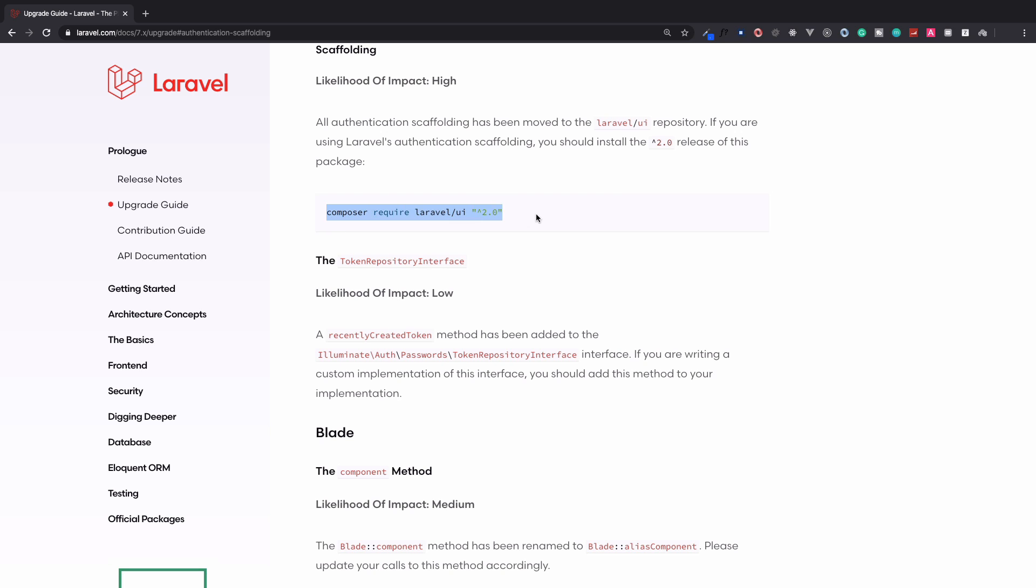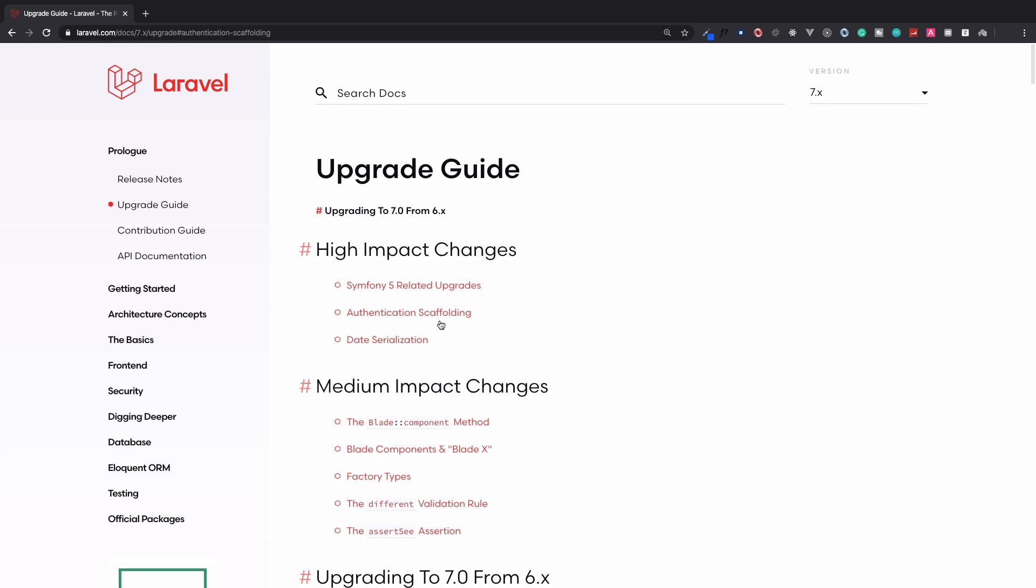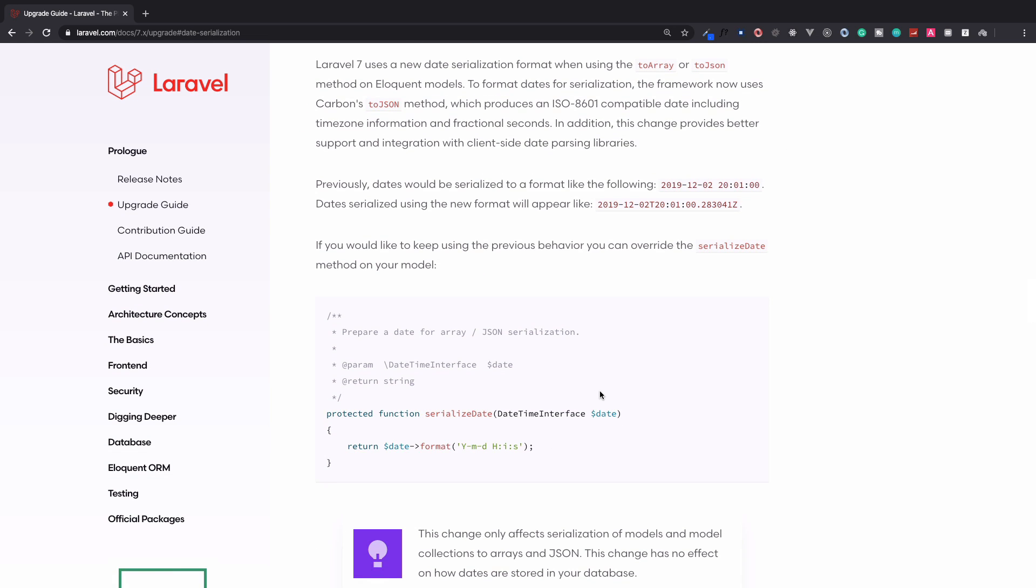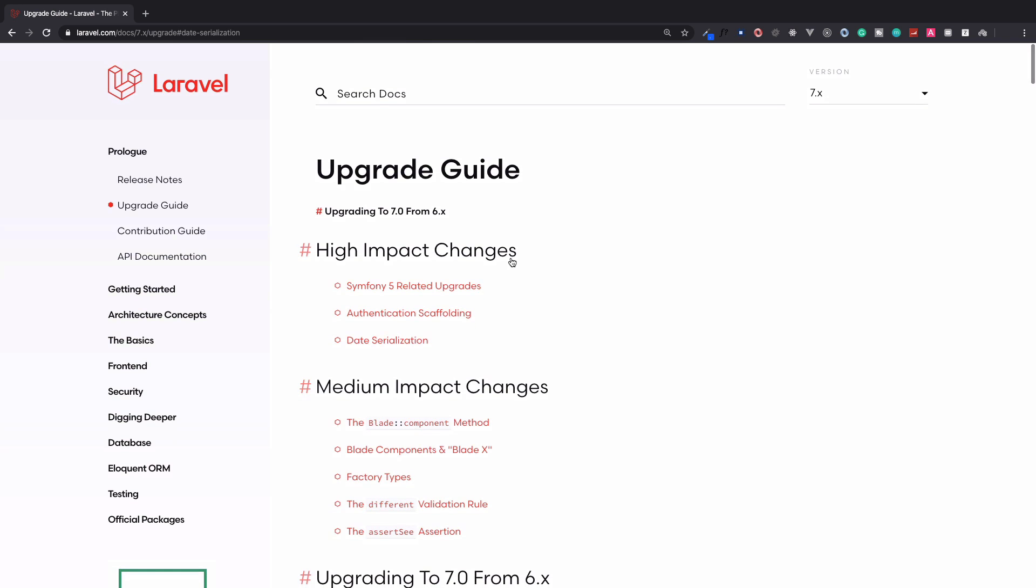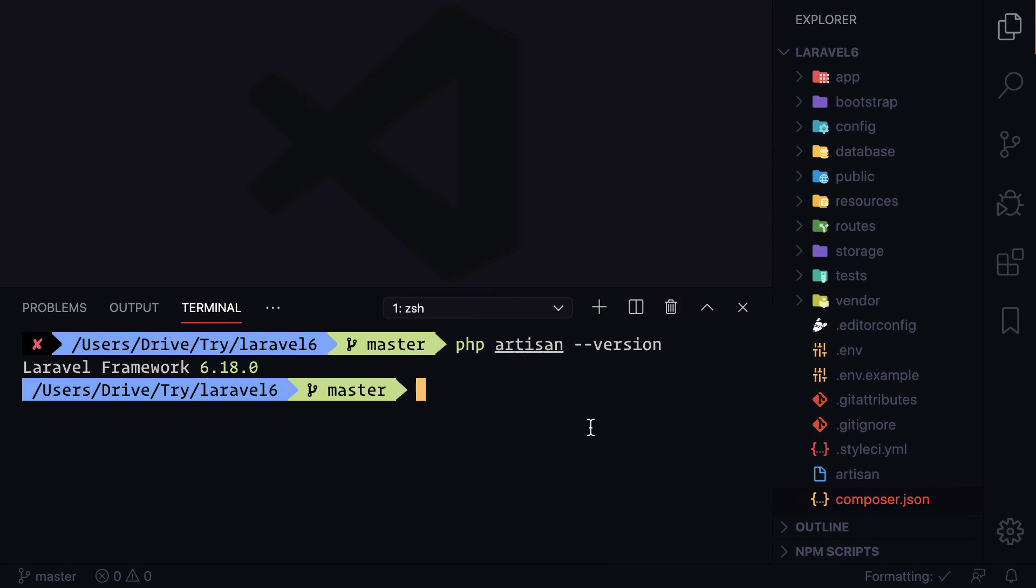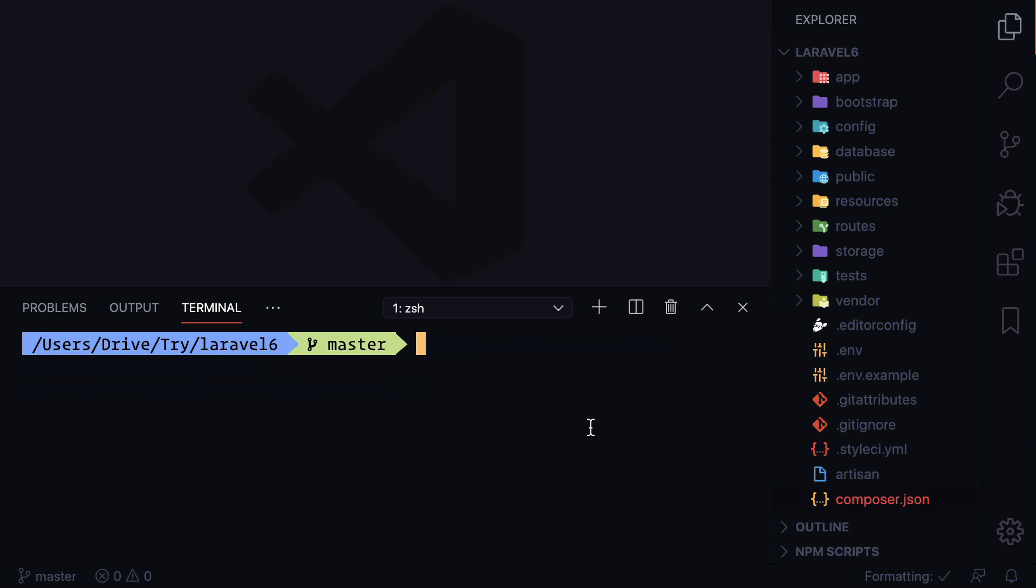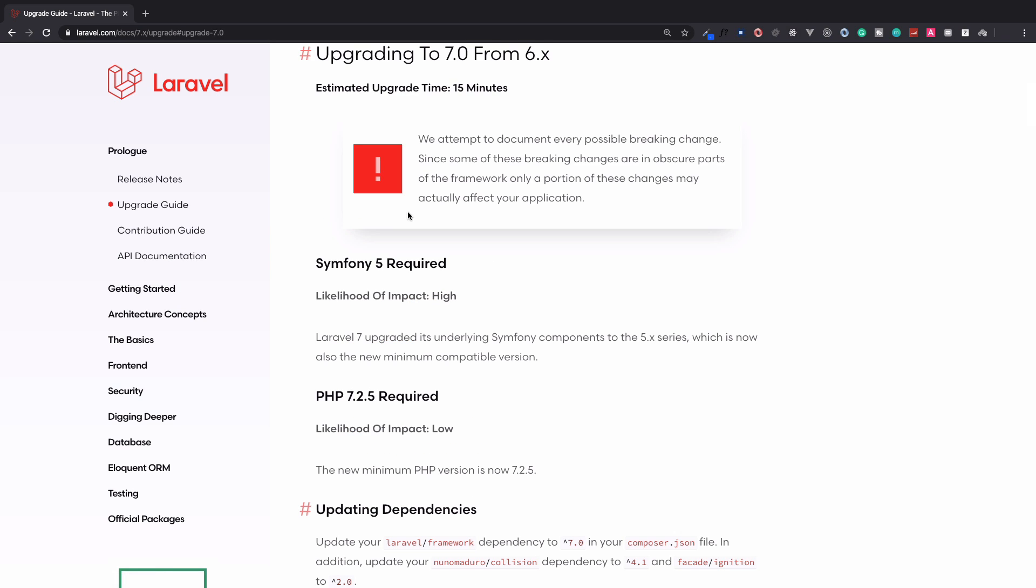Now we need to install this Laravel UI package to have all the Laravel login registration system. Then next is data serialization, so we don't have to do much on this. We just need to be careful about this if we are using it. Here I am having a Laravel application which is 6.18.0, it's not 7, that's good. So how we can upgrade? Again on this upgrade guide, you can see we have Upgrade to 7 from 6.